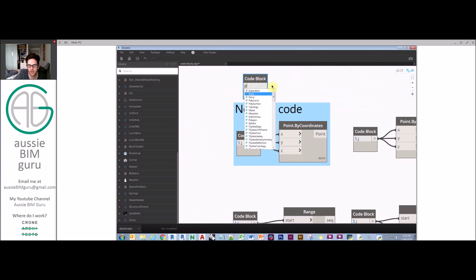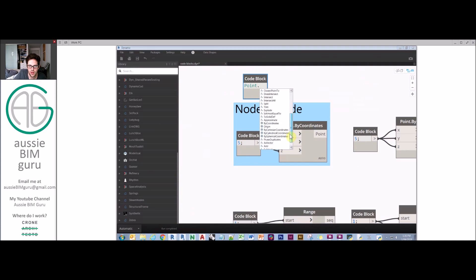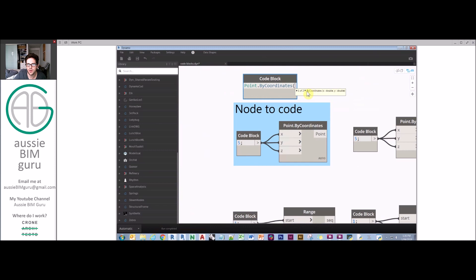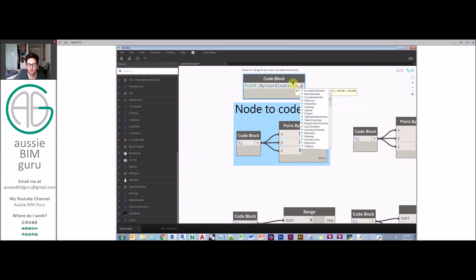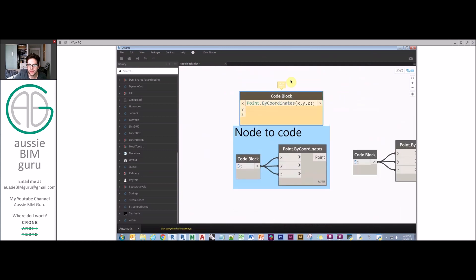I can say point and put a dot. I have all these options now. I could do point by coordinates. From there, it's going to expect a bracket. As soon as I put a bracket, it will start asking me what do I want. You can say 1 of 2, 2 of 2. It has various inputs that it allows. You can do X and Y, or you can do X, Y, Z. I could do X, Y, Z, close bracket.